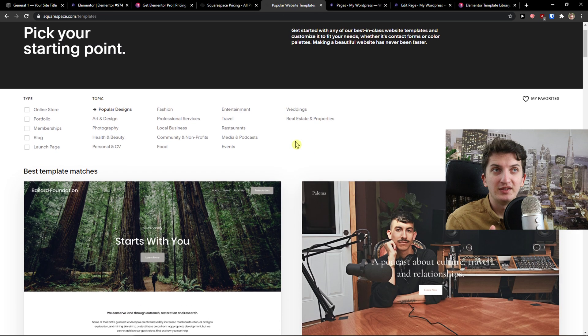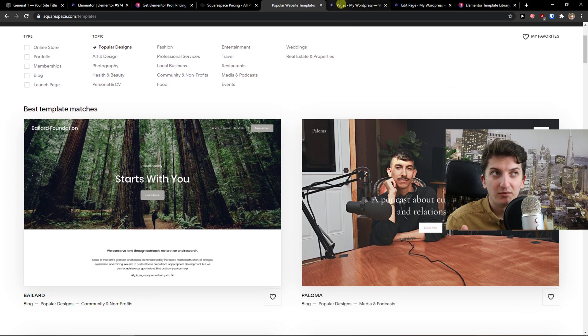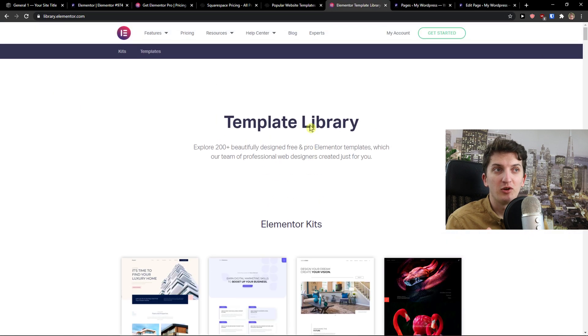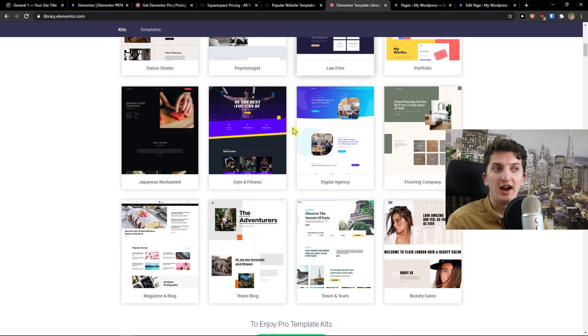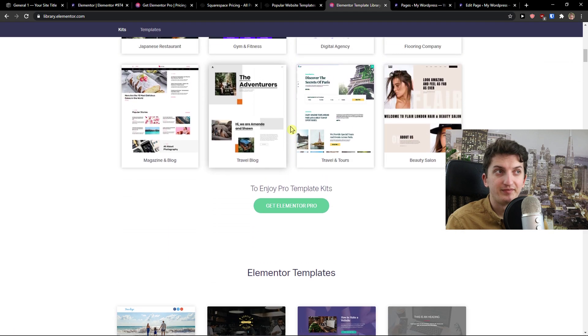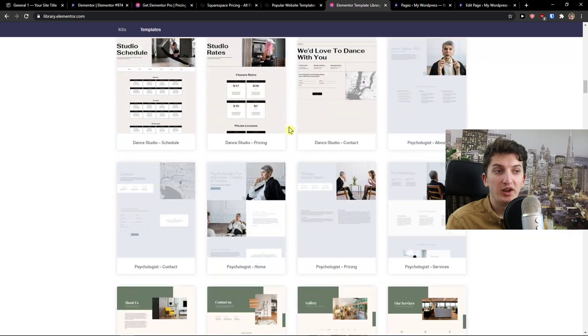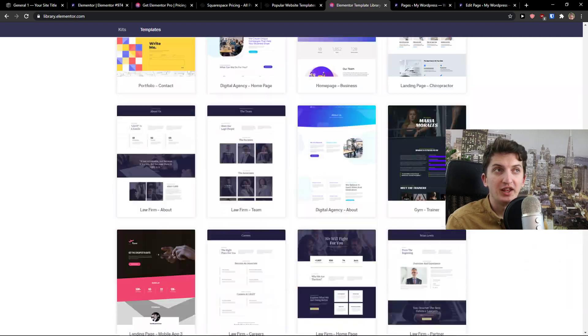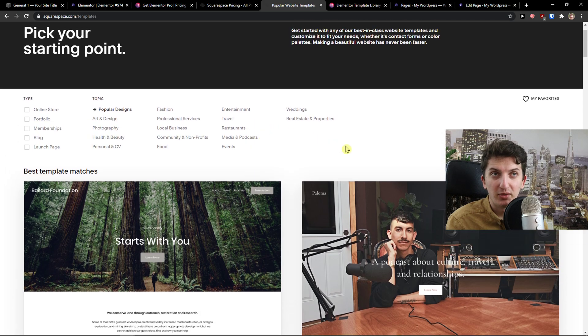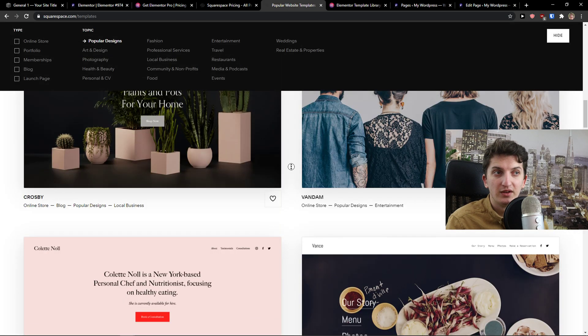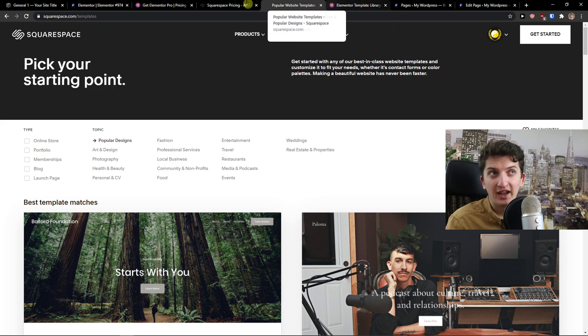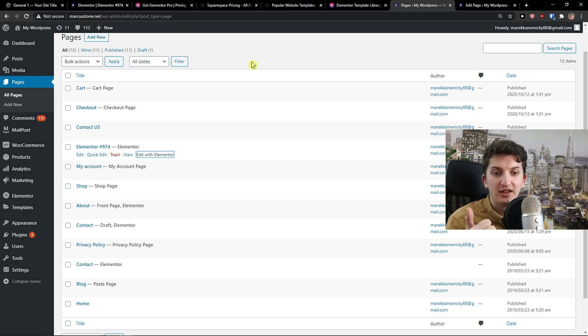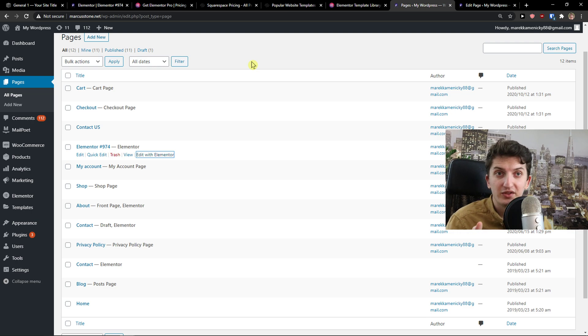When you compare templates here, Squarespace is losing the battle because you can literally combine Elementor with Astra and other plugins. So it can be really effective. And when you just scroll down, you can see that Elementor got many more templates comparing to Squarespace. So that's another thing. Elementor is winning. And the last thing that I want to compare is plugins.